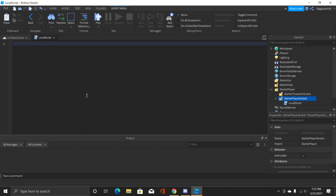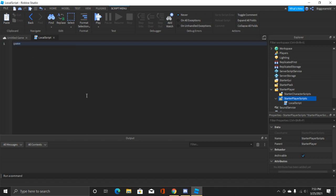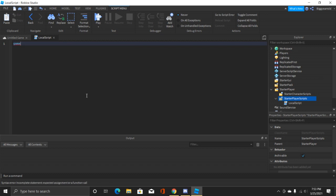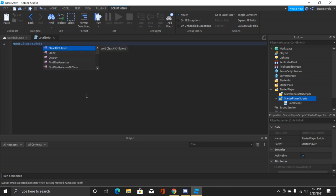Now inside of this local script what we're gonna do is we're gonna type in game dot StarterGUI colon SetCore.